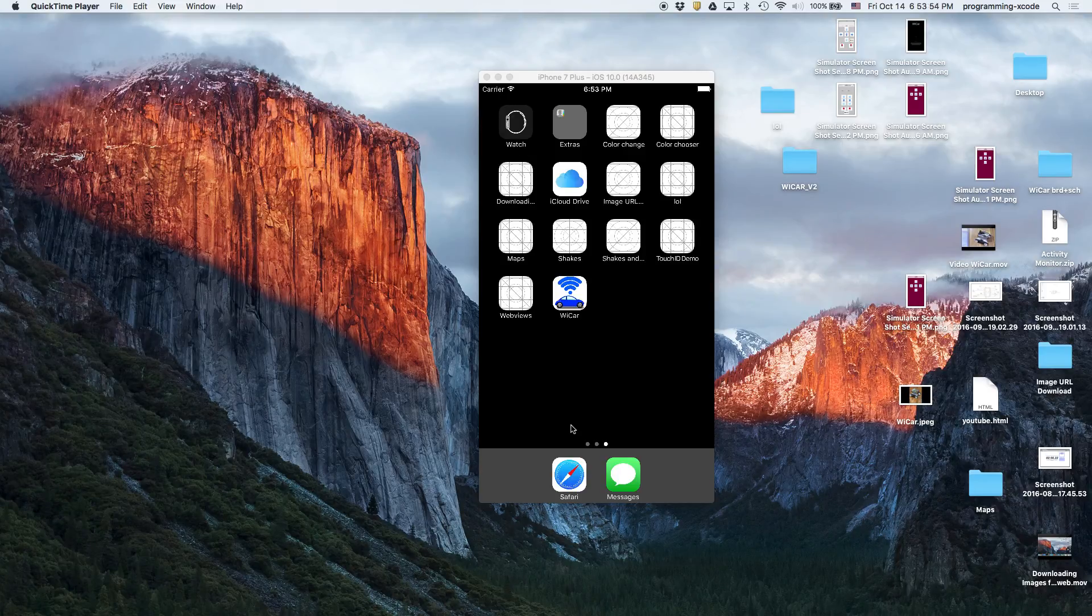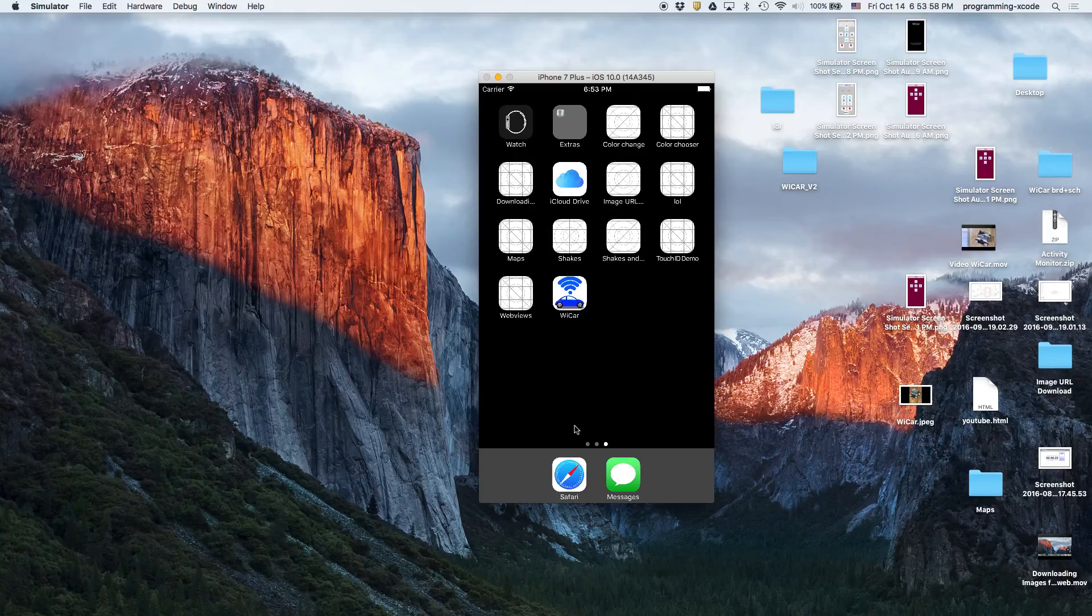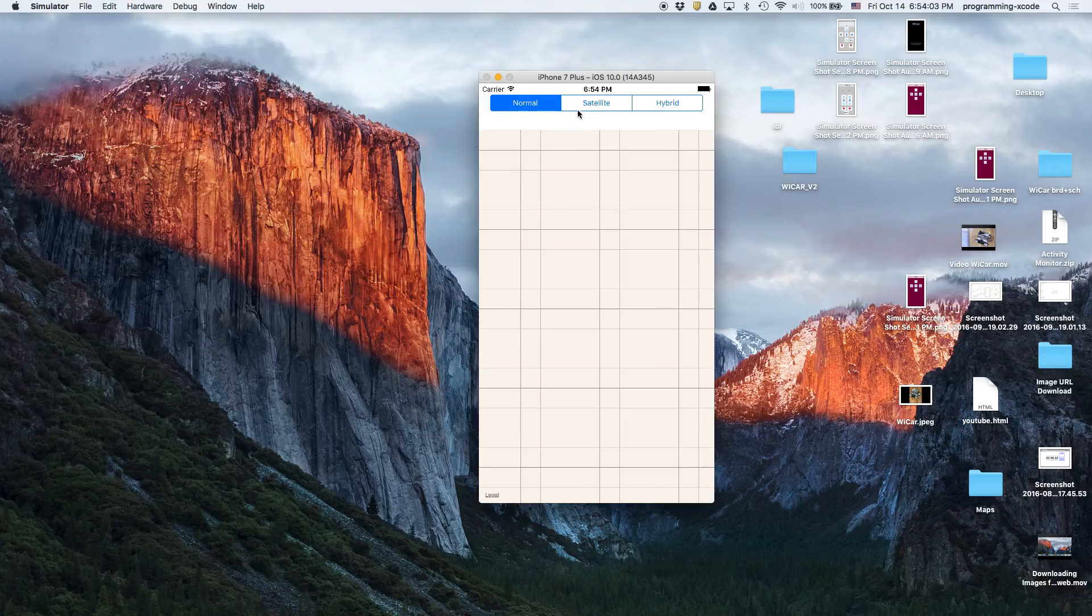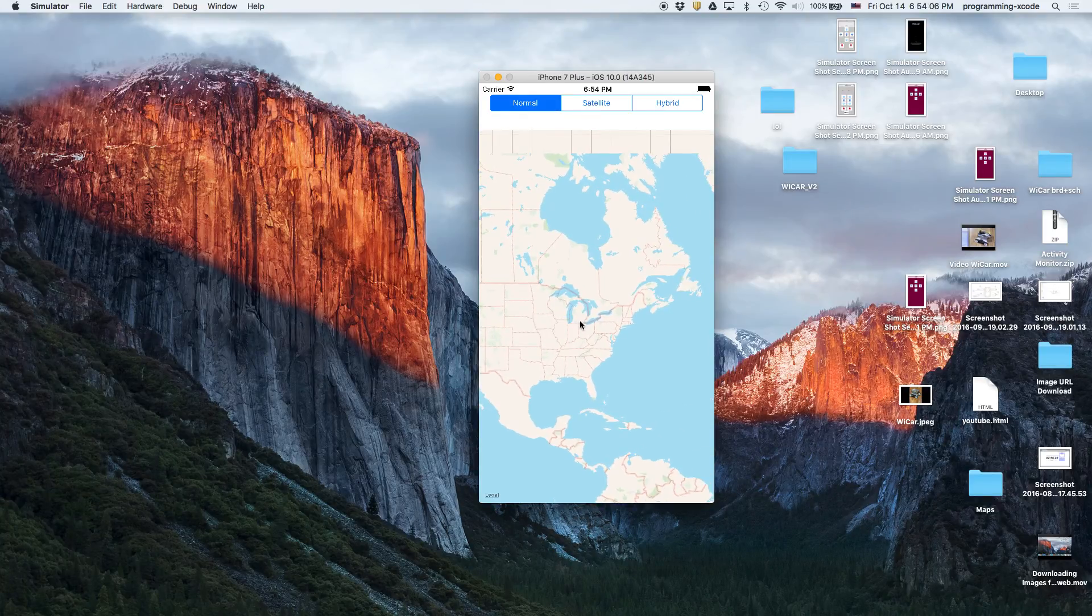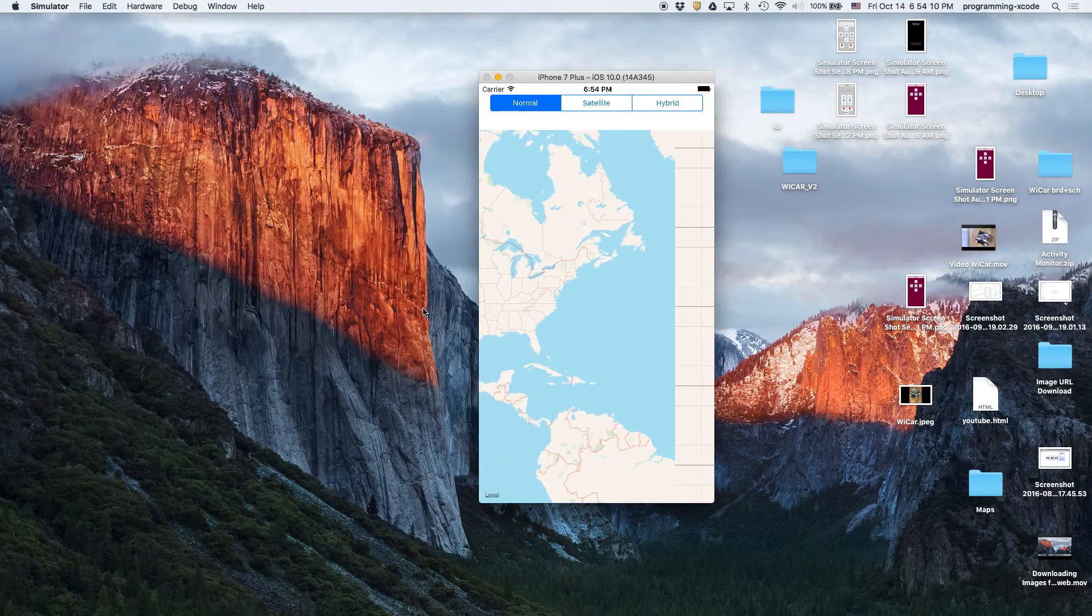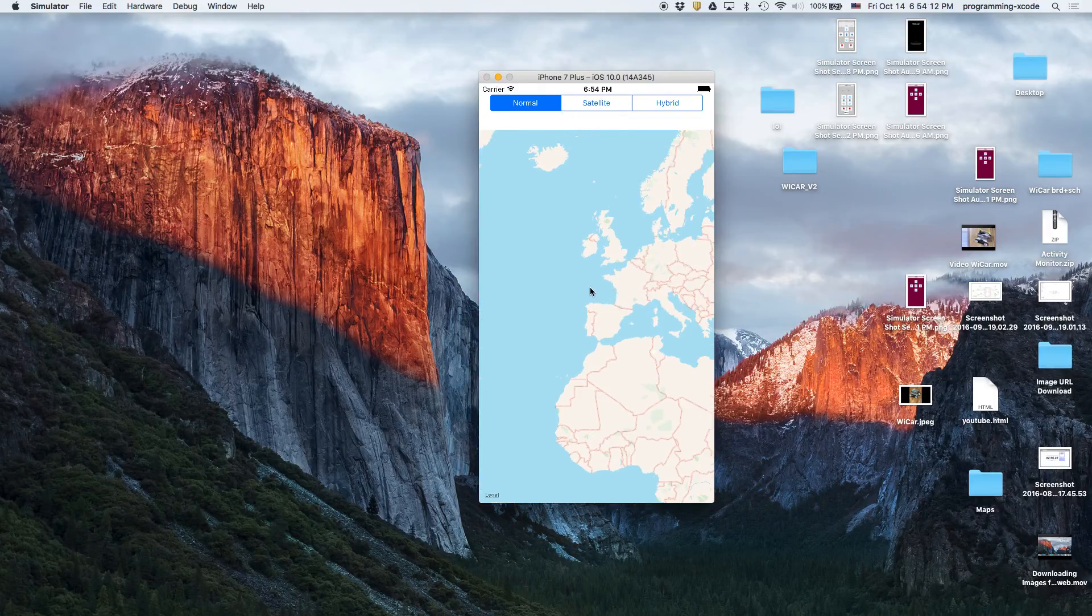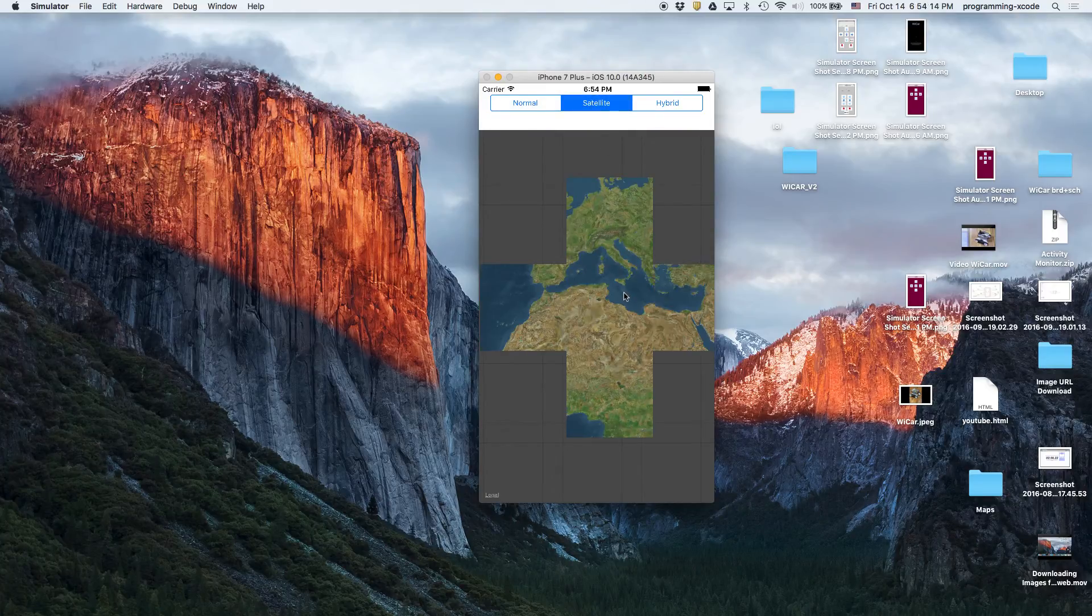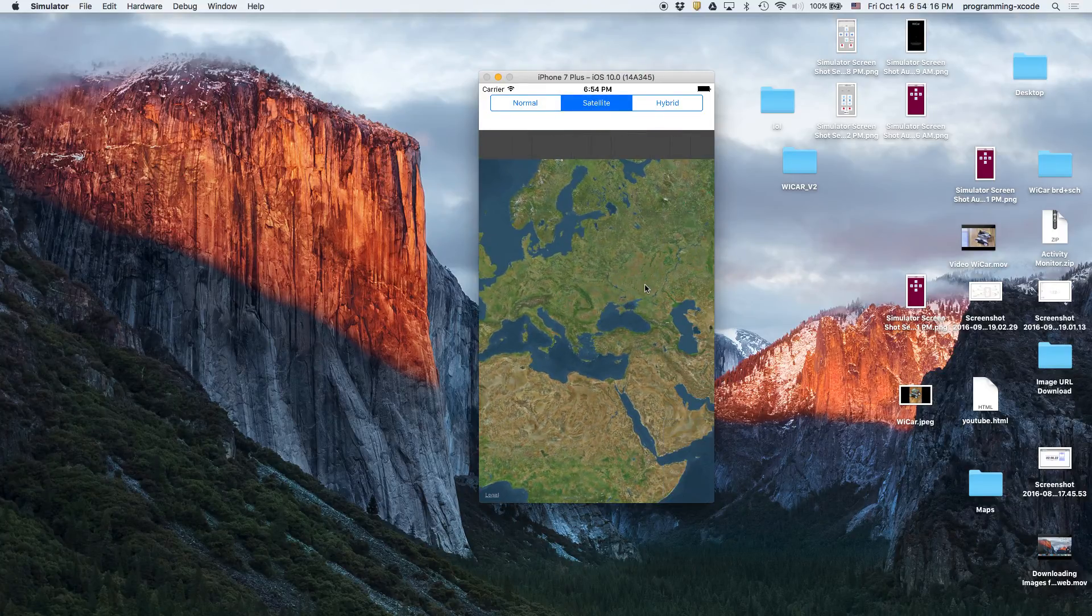Hi everyone and welcome back to another tutorial. In this series we're going to be learning how to use a map. In this part we're going to be learning about the map in three different modes: normal, which is just basically the political map, the satellite which is a satellite view, and then the hybrid which is a combination of both.